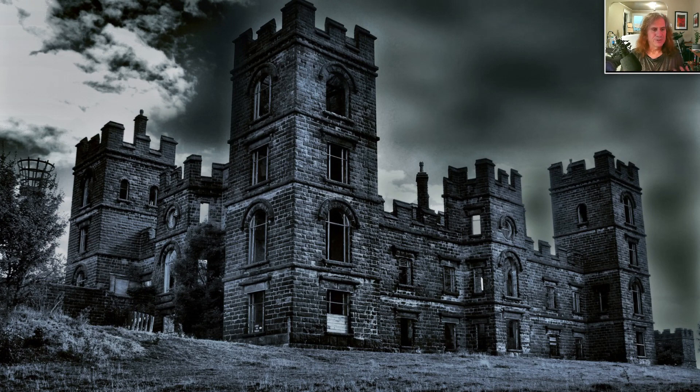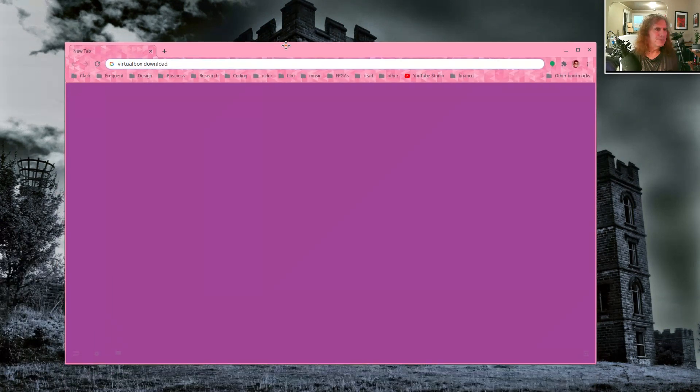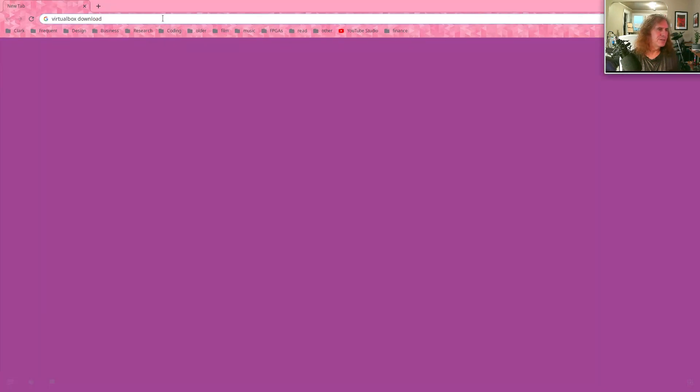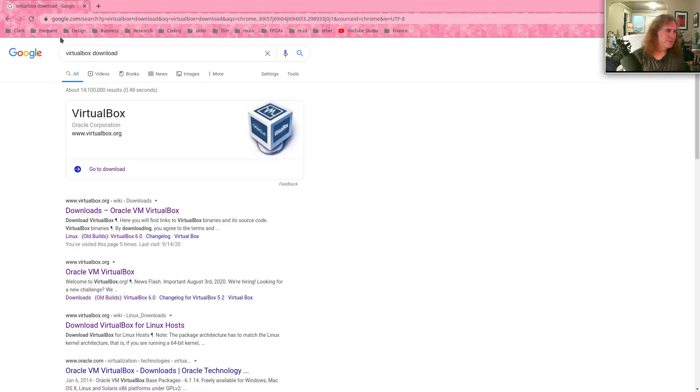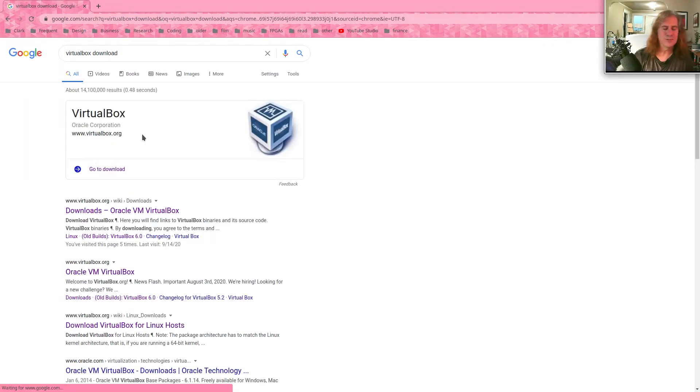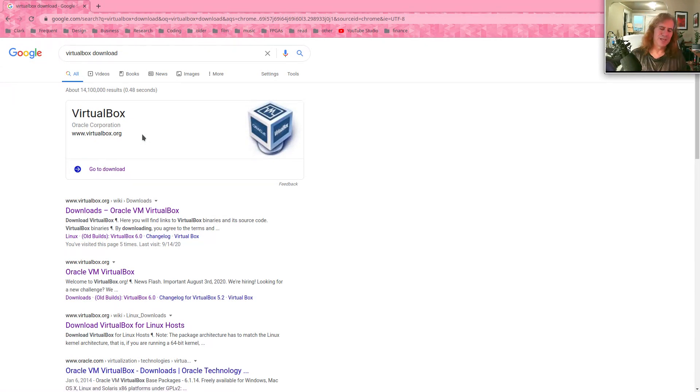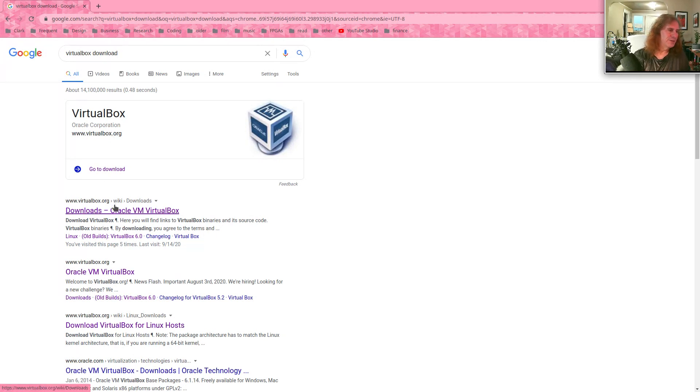So let me talk you through the basic setup of a VirtualBox. The first thing you want to do is get to a browser and just search for a VirtualBox download. Make sure you're coming from virtualbox.org. Some browsers will point you to sites that download a version with adware bundled in. Don't mess around with that.